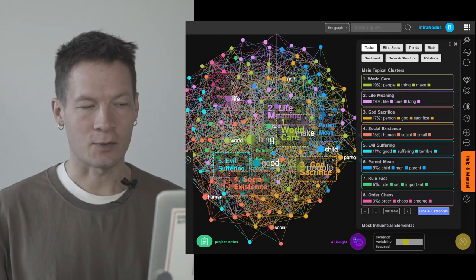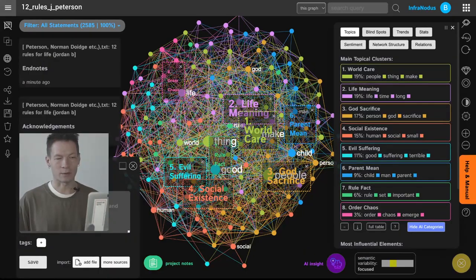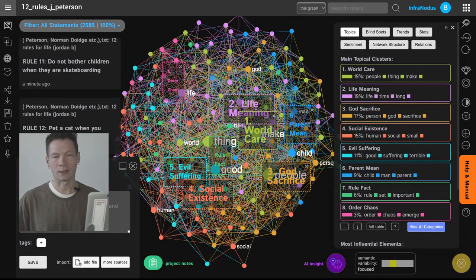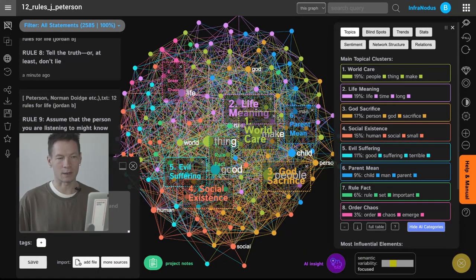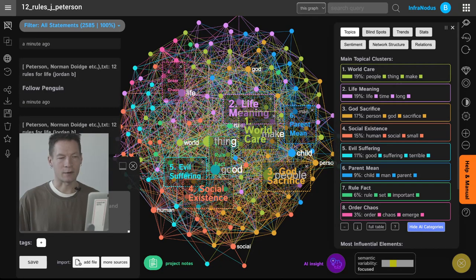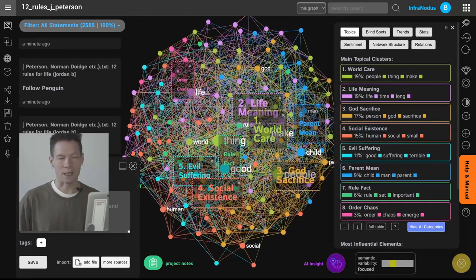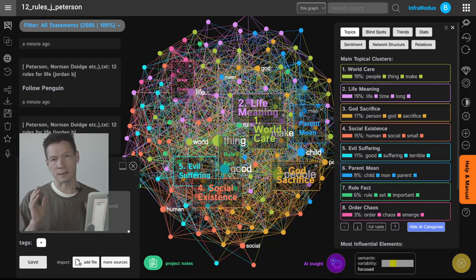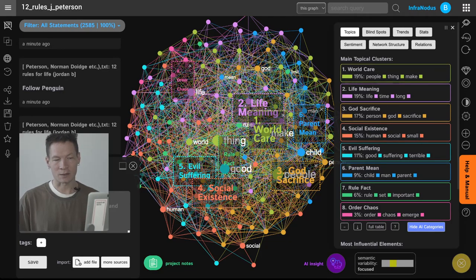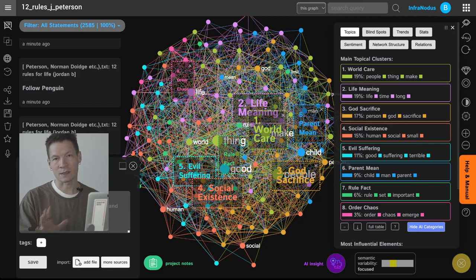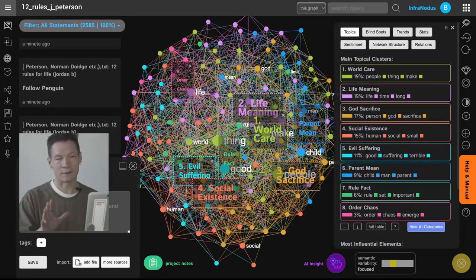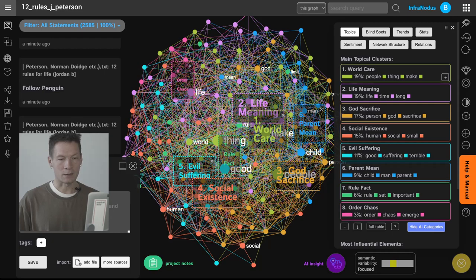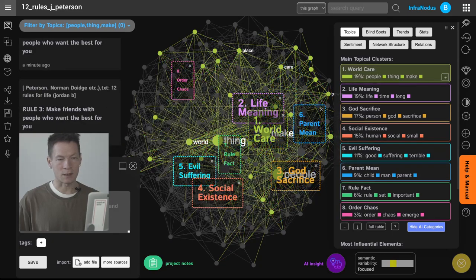So this is how it works. First of all you upload the book there or any text that you like and then you will have a graph. On the graph you will have the words as the nodes and the co-occurrences as the connections between them, and based on that we apply different measures from network science and graph theory to identify the main topics which are shown here and then use GPT-3 to give them names.